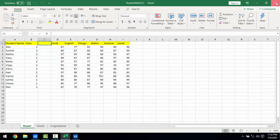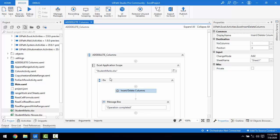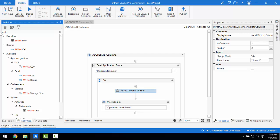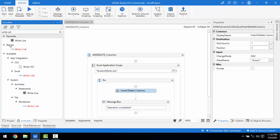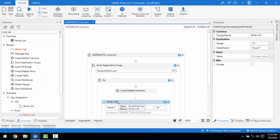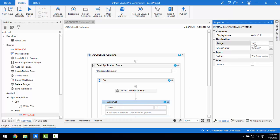I have inserted the column but have not given it a name. To do that, I'll go to Activities and use the Write Cell activity — specifically the Excel Write Cell. Let me drag and drop it. In the properties, the range I'm going to give is C1, since I want to write only in that one cell.